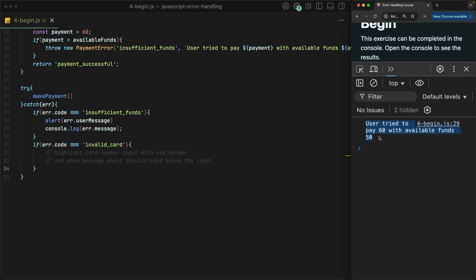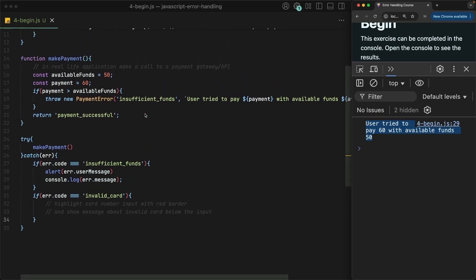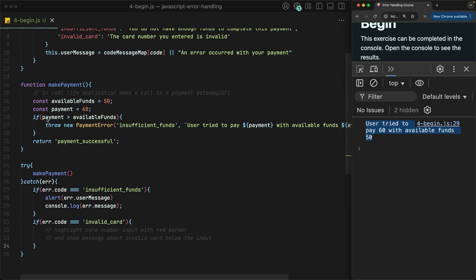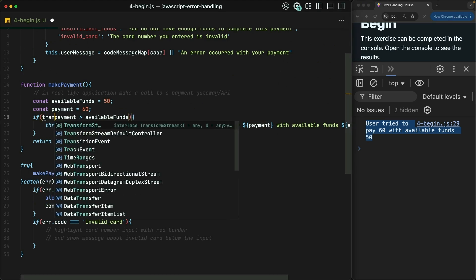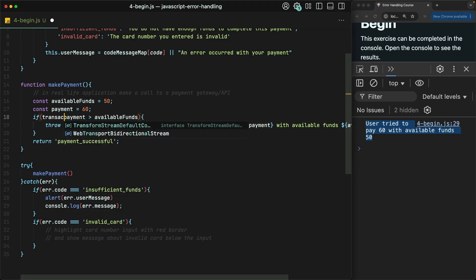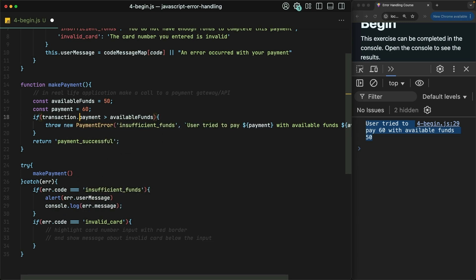Finally, what if some other type of error is thrown from the makePayment function, like one of the built-in error types, something other than a payment error? Let's simulate that by forcing a reference error inside of makePayment. We can do that by trying to read from a non-existent transaction object.